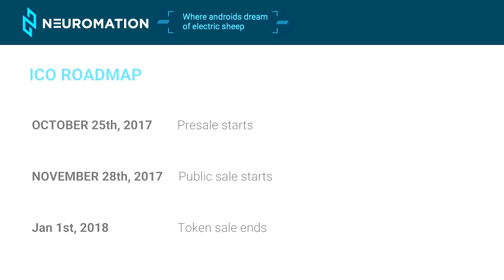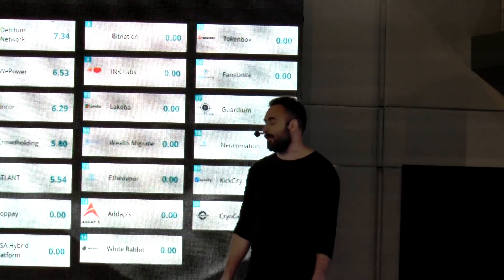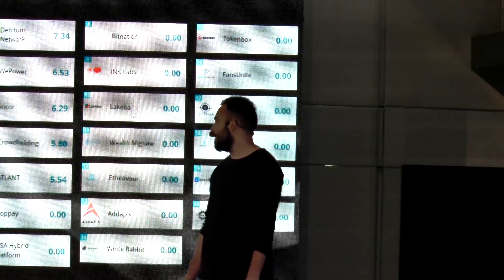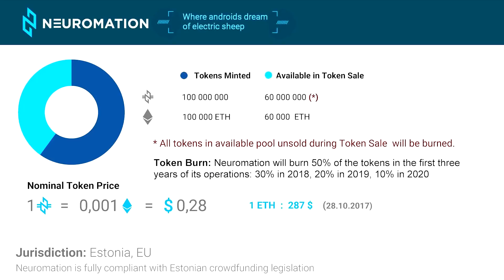We are currently in our pre-sale, which started on October 25th and will end on November 28th. We're already doing pretty well — we raised an unexpectedly significant amount of money in the couple of days we've been running. Then we are going to run our token sale until January 1st, 2018.